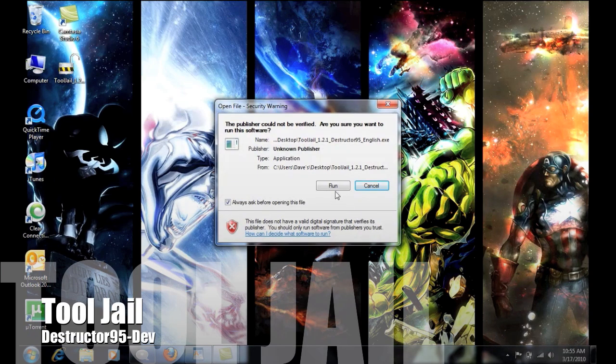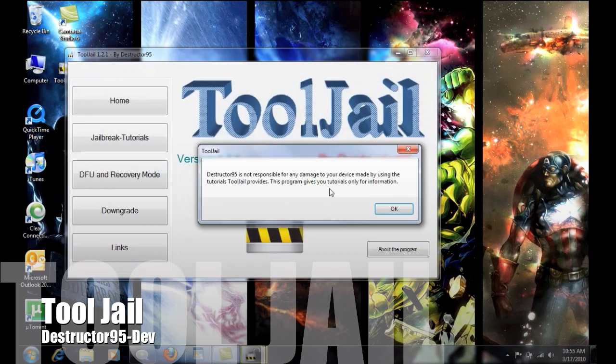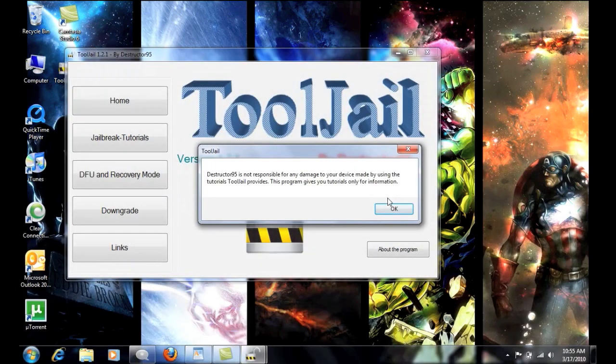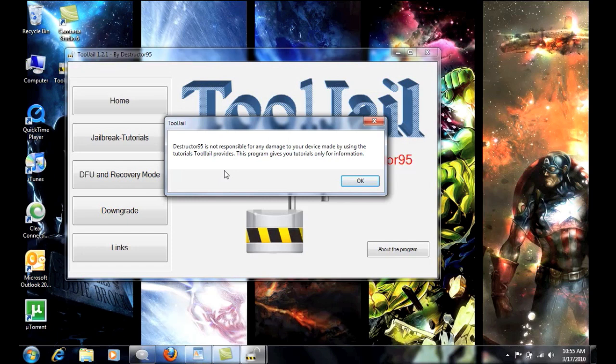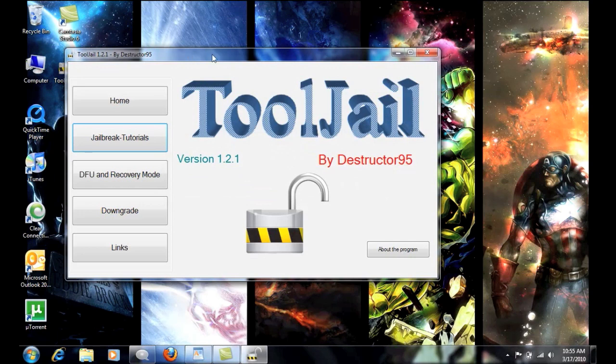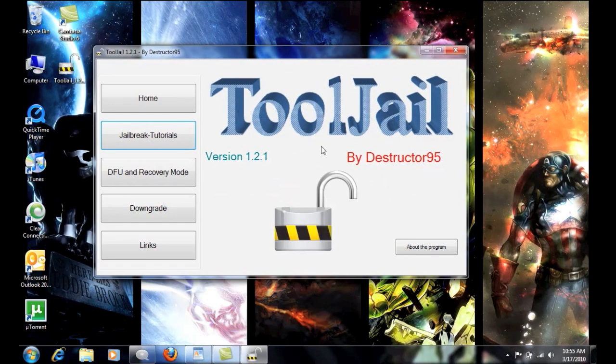So we'll go ahead and run this real quick and the first thing that pops up says Destructor95 is not responsible for any damage to your device made by using the tutorials that the ToolJail provides. This program gives you tutorials only for information. Yeah, whatever.